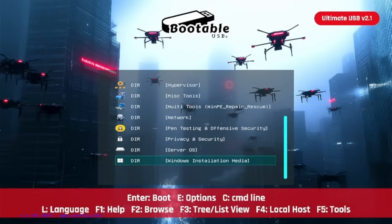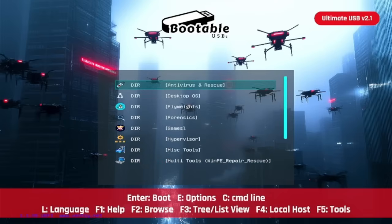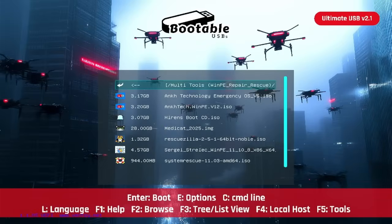Server OS, a few different operating systems there, and then I include some really nice Windows installation media. I'm going category by category, and I've also got a couple videos highlighting the whole thing at a high level. Today we are in the multi-tools WinPE repair rescue category of the Ultimate USB version 2.1.